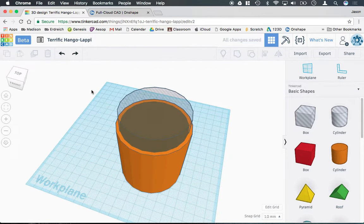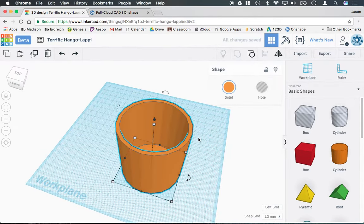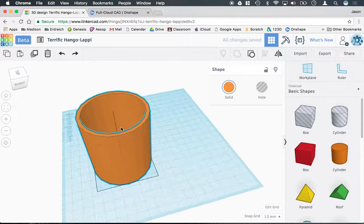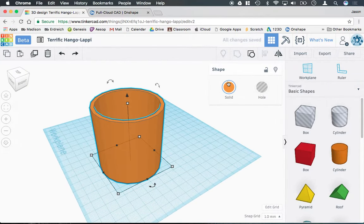Now, if I were to go ahead and group these, it would cut kind of like a regular cup, but we're going for a coffee mug here.